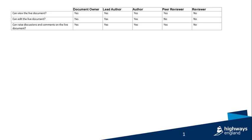The Document Owner, Lead Author, Author, and the Peer Reviewer can raise discussions and comments on the live document. The Reviewer role can only see versions that are assigned to them.